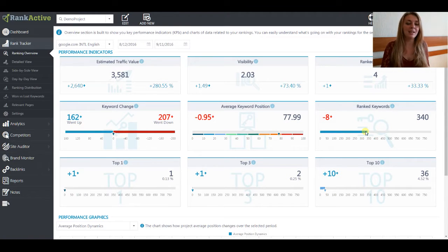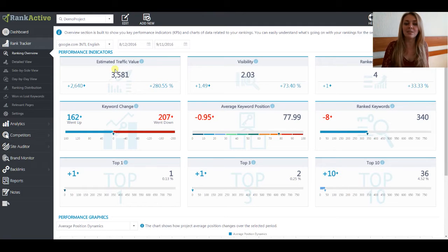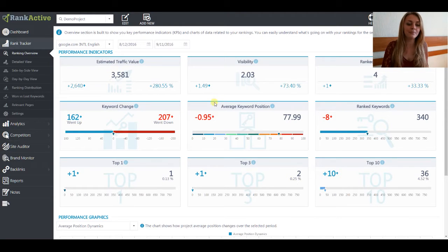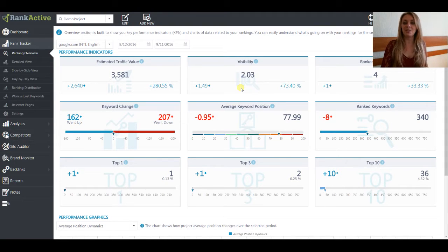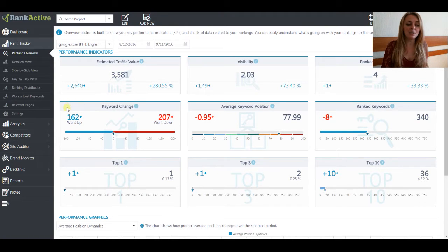We're in the Ranking Overview section right now where you can find overall information about key performance indicators. You can see the predicted number of visitors that your website can get according to the keywords in the selected search engine. Also, you can find out the visibility value of your website according to the keywords that you added to your project, the number of the ranked pages, and the number of the keywords that won their position or lost them.